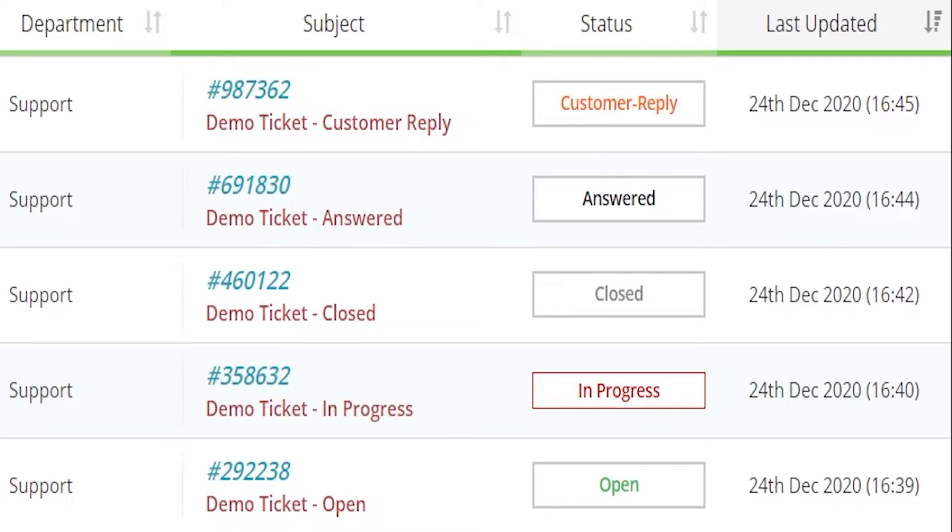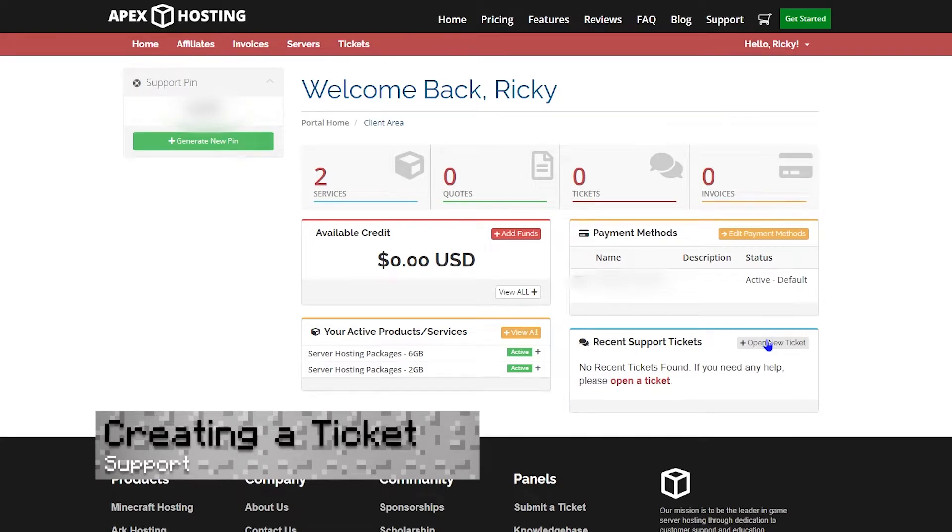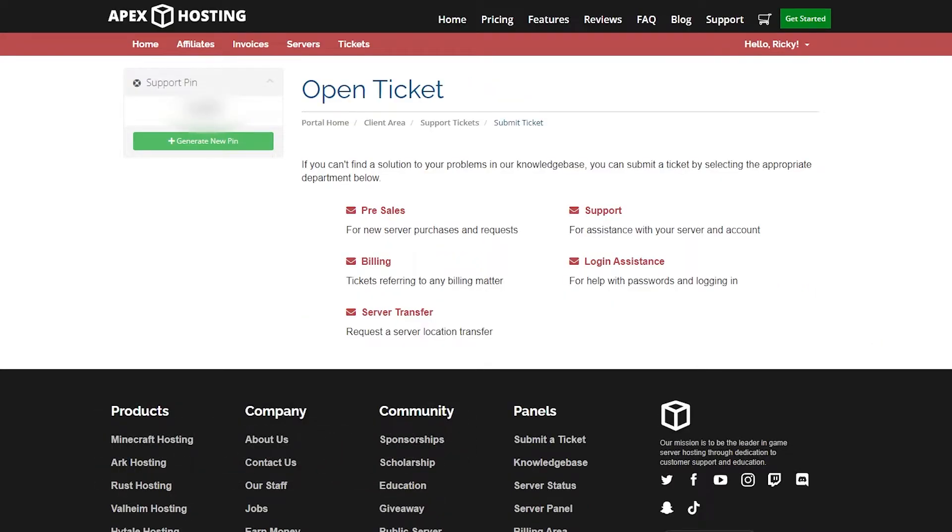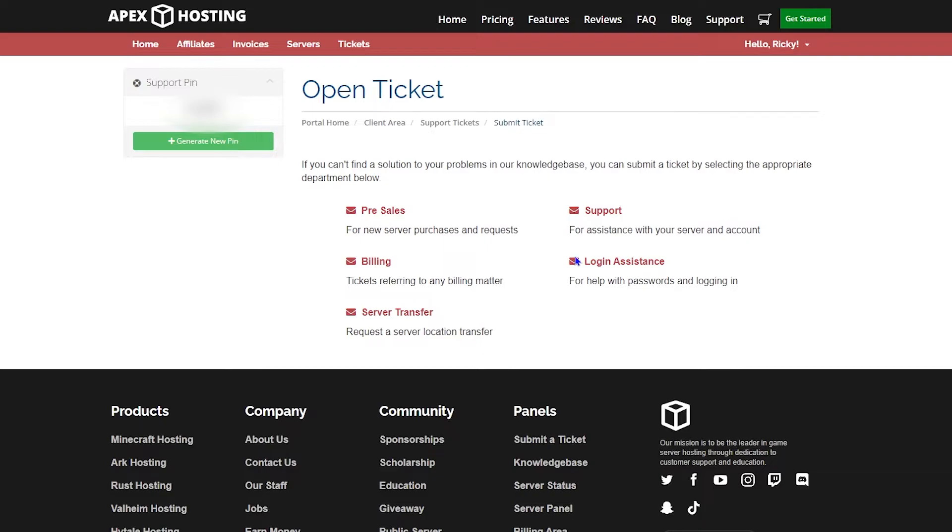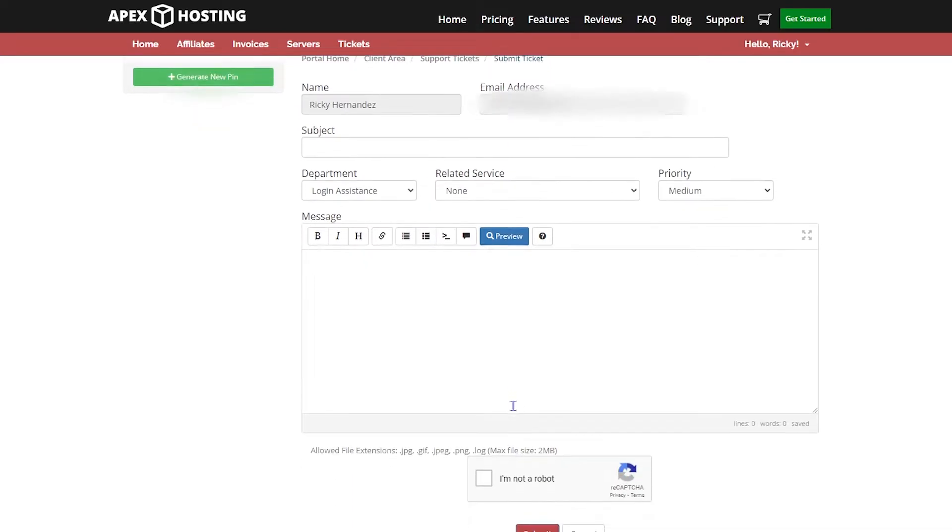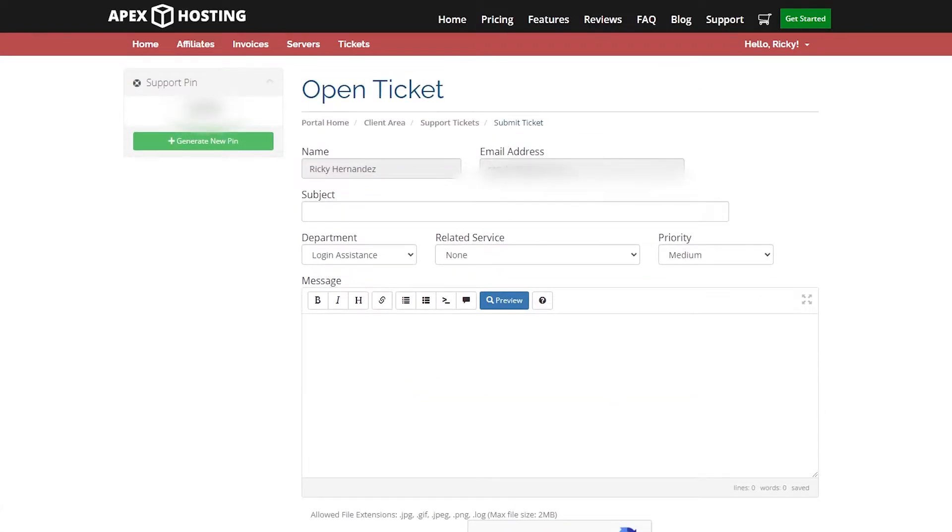Now let's get into how to make your own ticket. Head back to your main page and select the create new ticket section. You'll see a list of options for whichever ticket you may need. Based on what you need help with, select the appropriate one. Let's say I need login assistance. I would click the login assistance option. Then it'll take you to a page where you can open a ticket. It'll automatically fill out your name and email address, and you'll fill out whatever you need to submit the ticket.